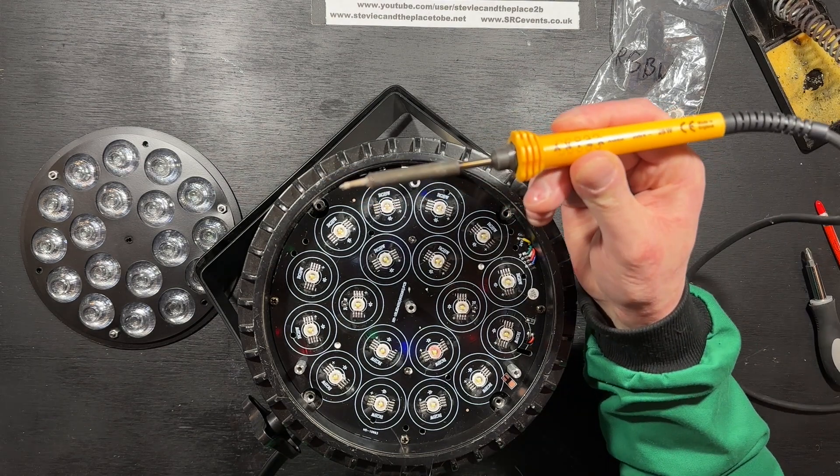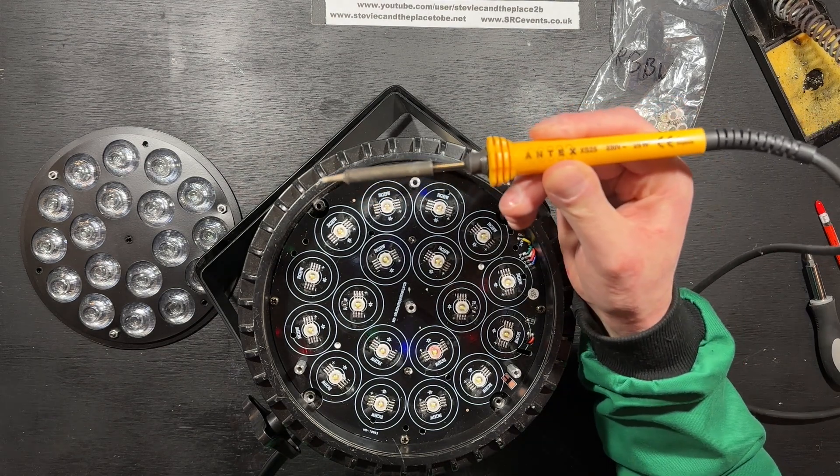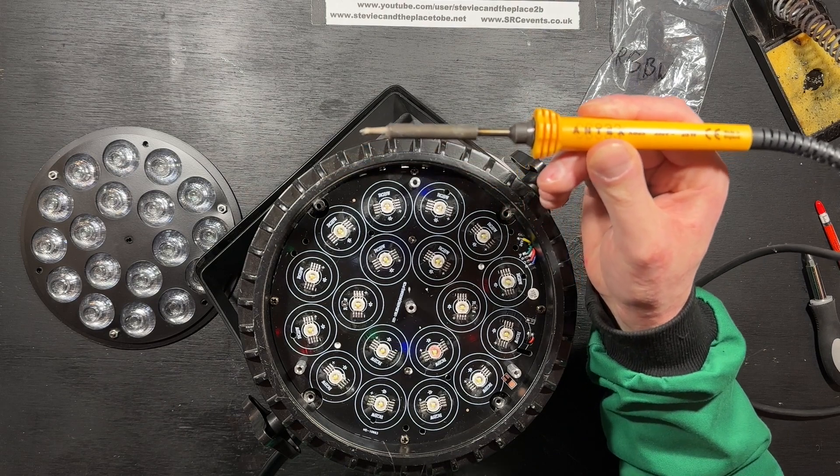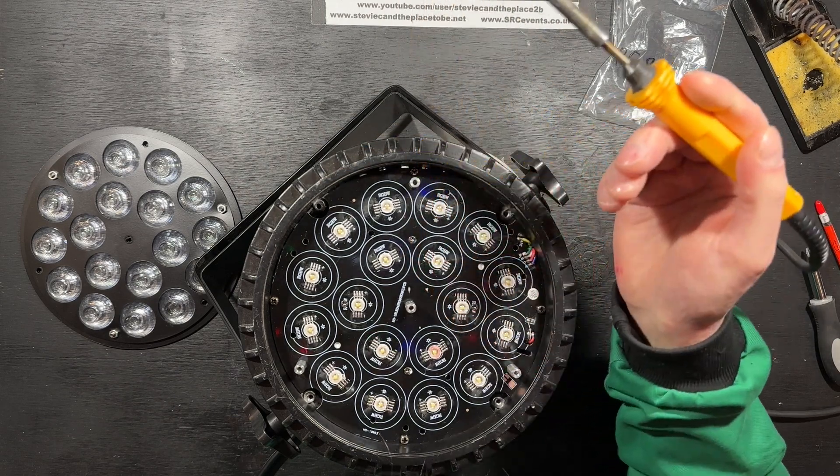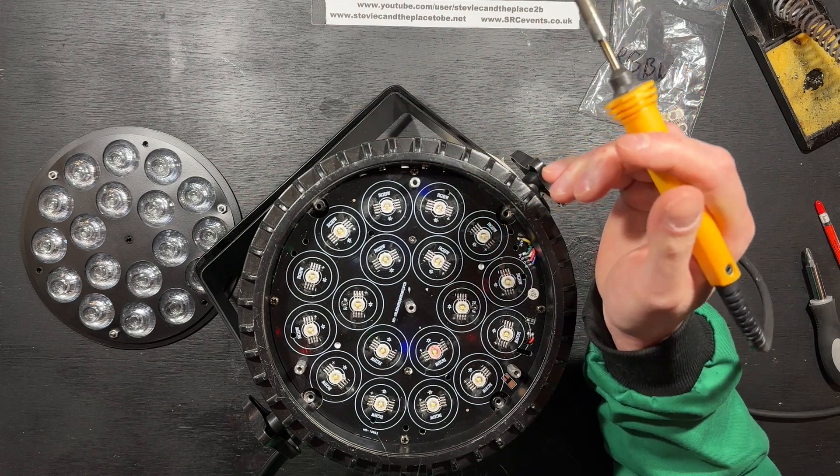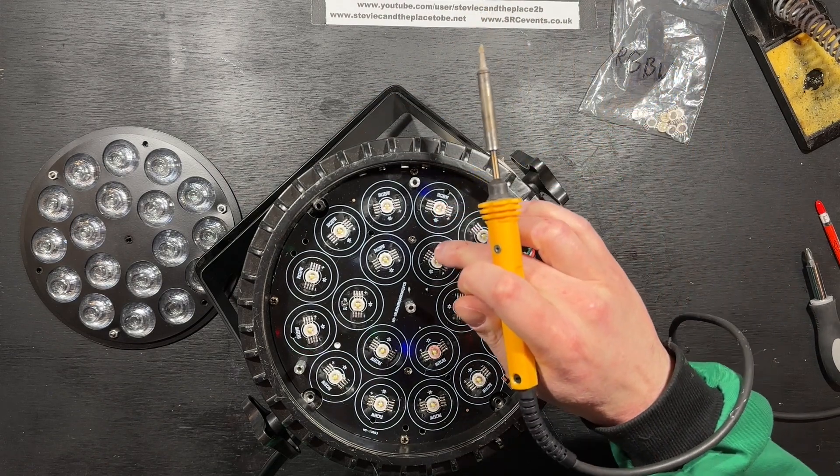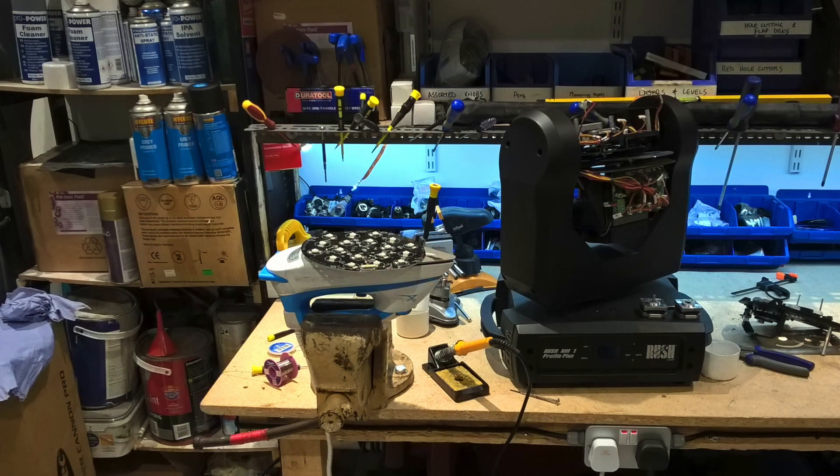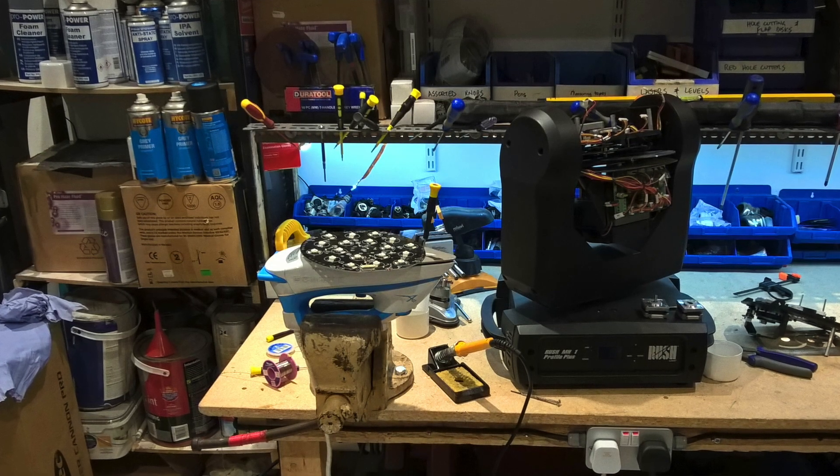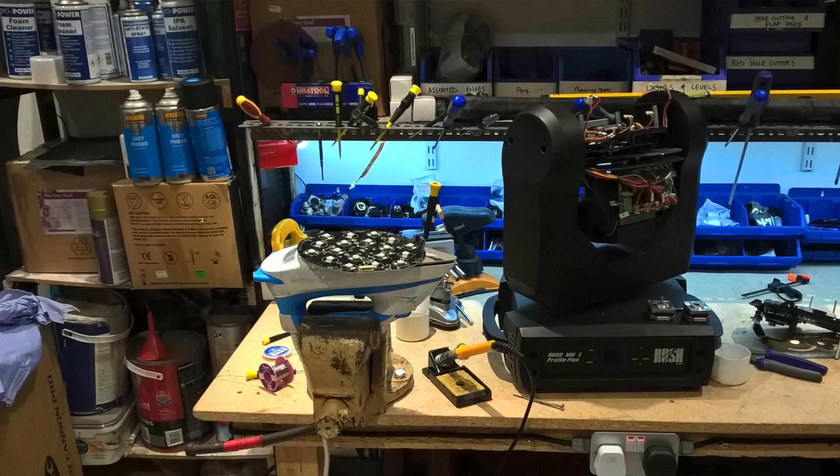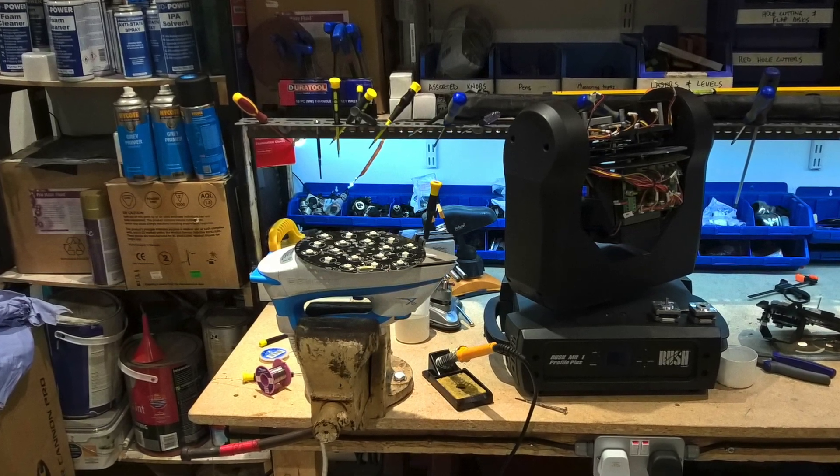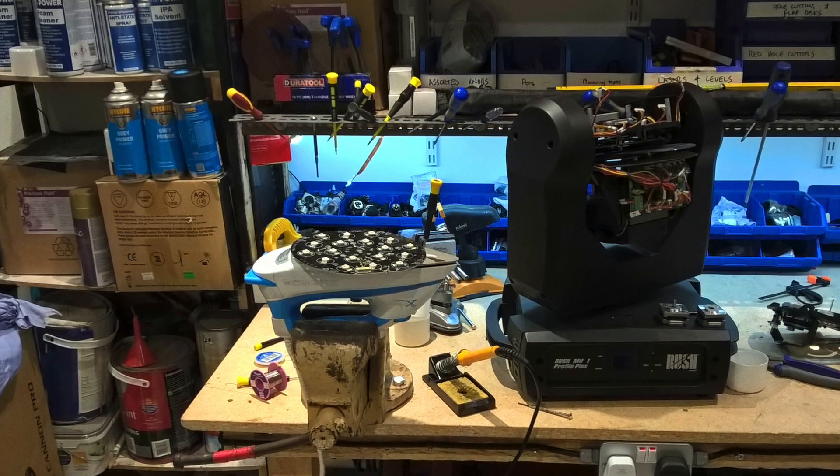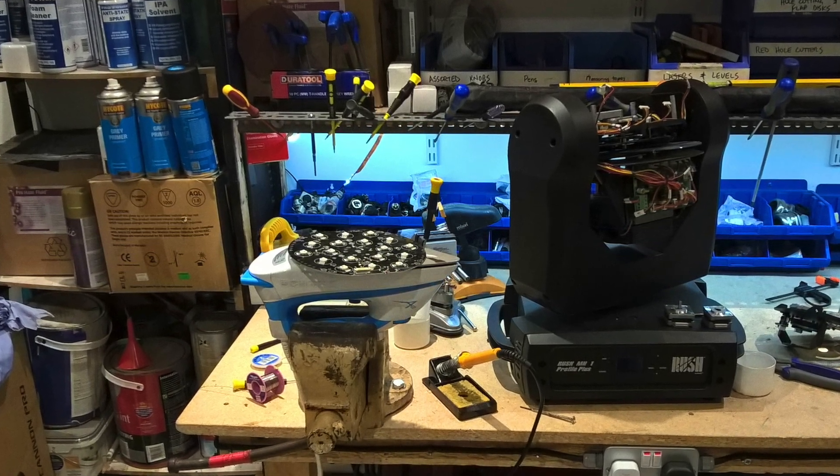I can't use my trusty Antex XS25, as being a 25-watt iron, it can't pump heat out fast enough as it gets absorbed by the aluminum-cored PCB. Under normal operation, the heatsink PCB draws heat away from the LED chips and towards the cooling fan. In the past, I've used a domestic clothes iron in a bench vise with the PCB balanced on top. This raises the background temperature of the heatsink PCB, which allows the Antex to come in and make the solder joint as normal.